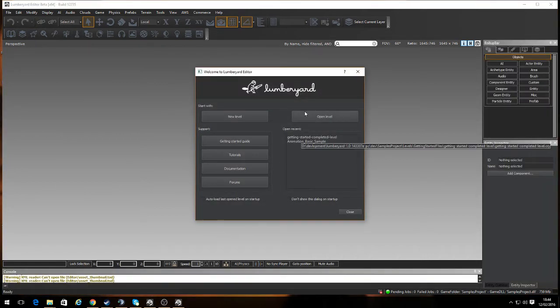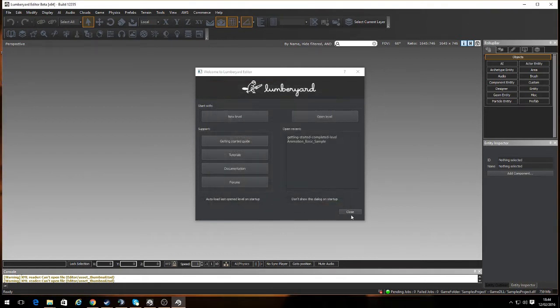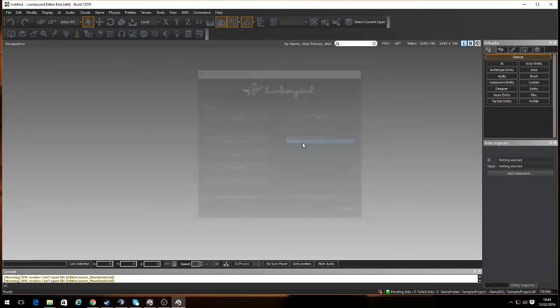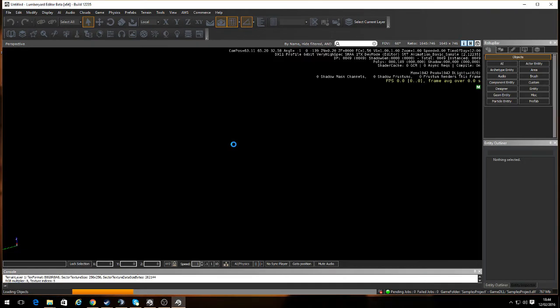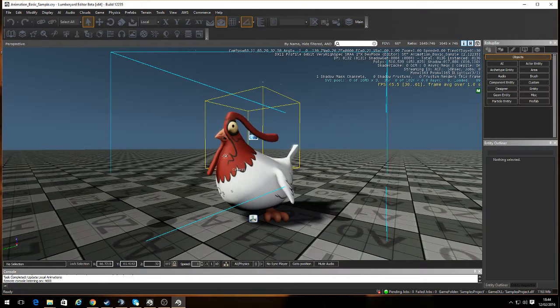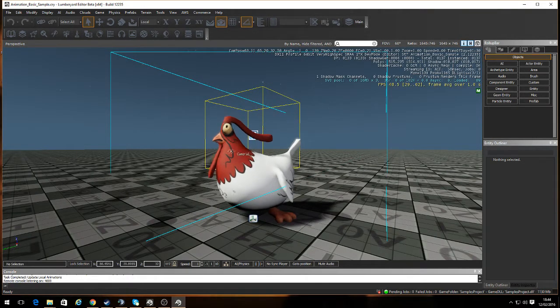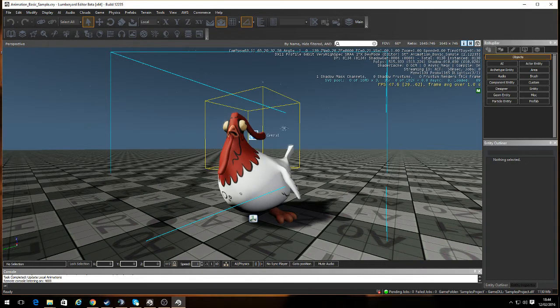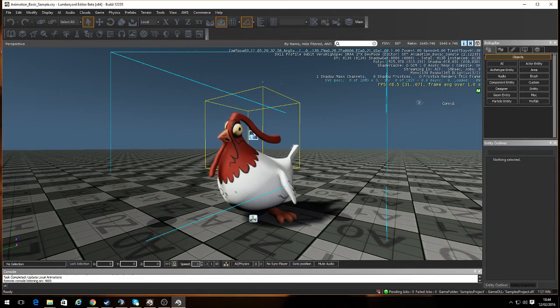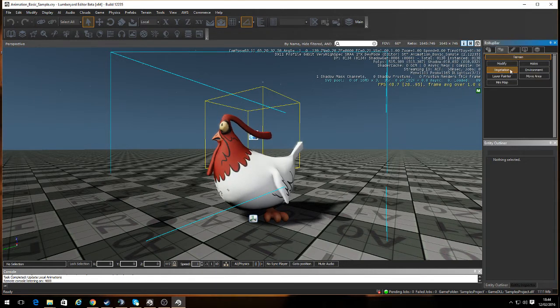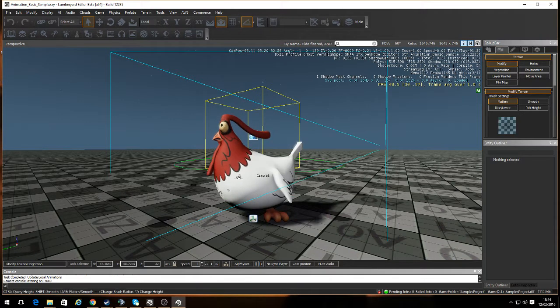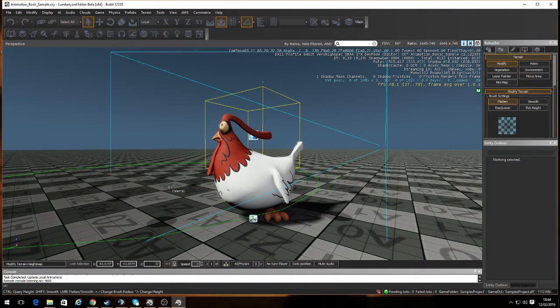Open level. Which one did I choose? Can't remember. It does have a recent list. Yeah, Animation Basic Sample. So we're presented with a chicken. It's pretty straightforward—you've got camera sources and so on. You can do a bit of terrain editing. I can quickly look at the terrain. For example, we can modify the terrain and we have the ability to go to town.